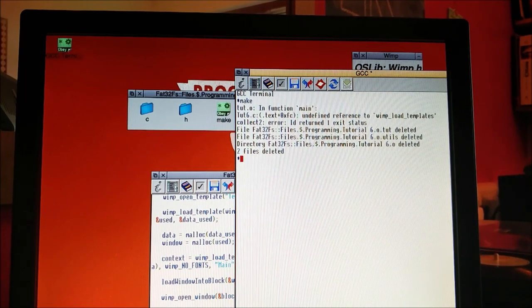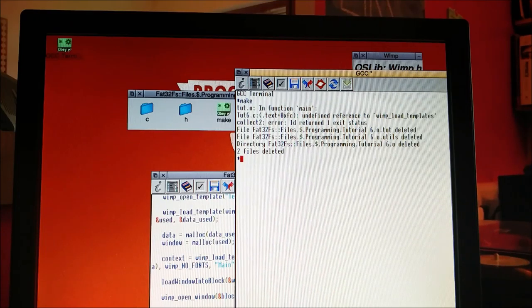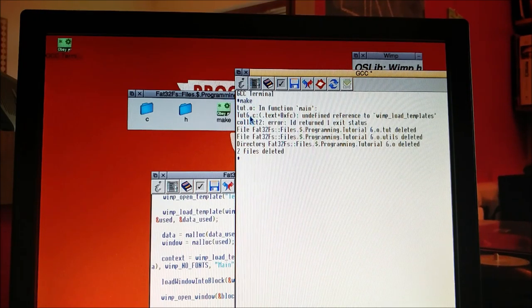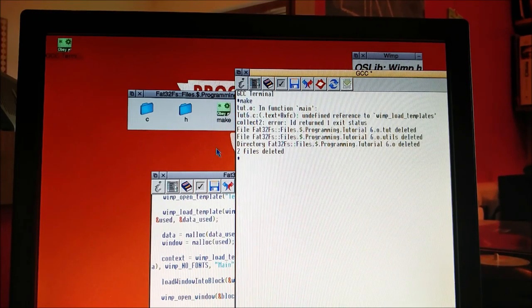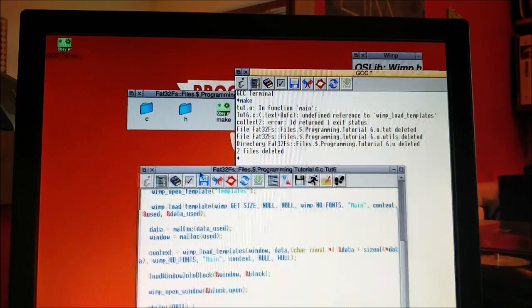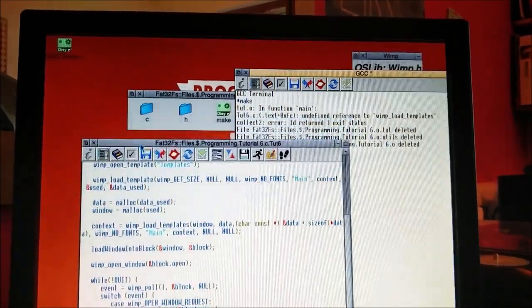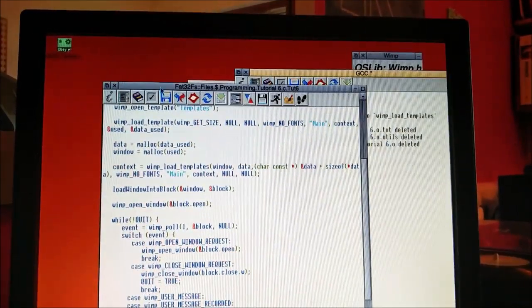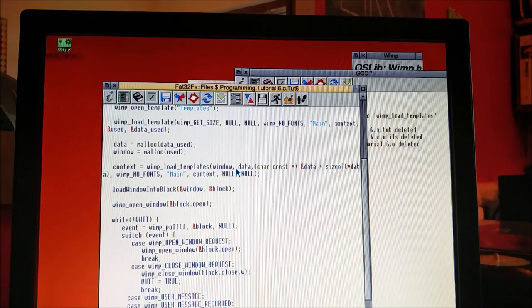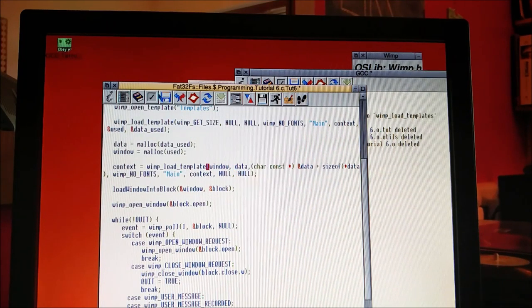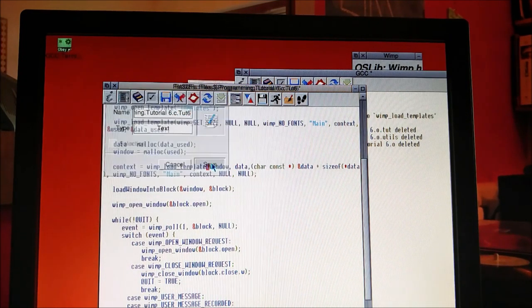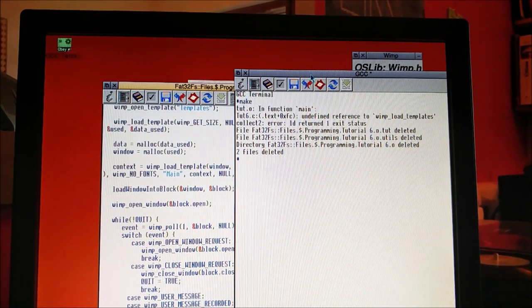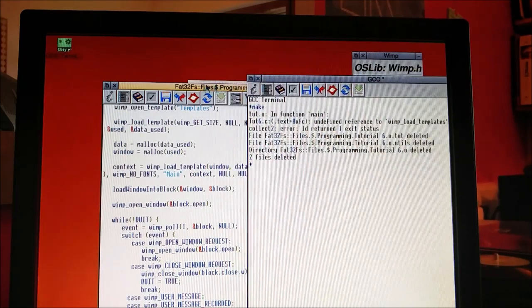Oh dear. Undefined reference to wimp_load_templates. Ah, it's load_template, not load_templates. I did it right the second time. Are there any more errors? No. Let's try that again.